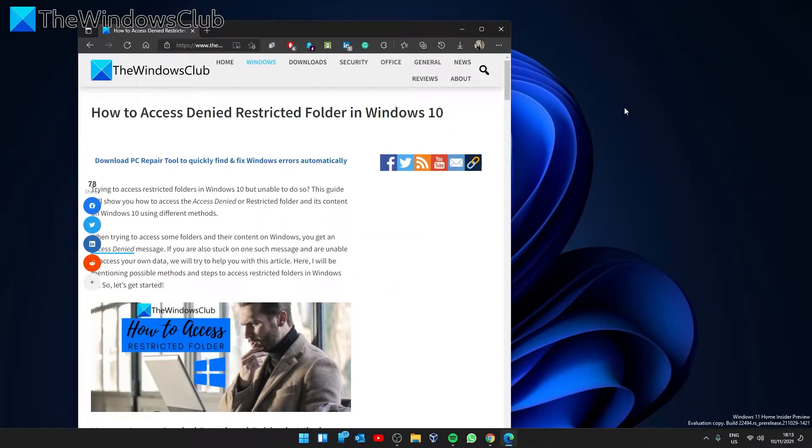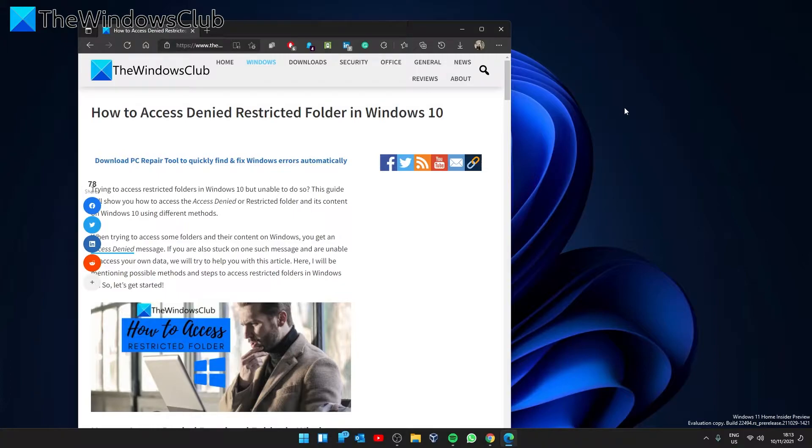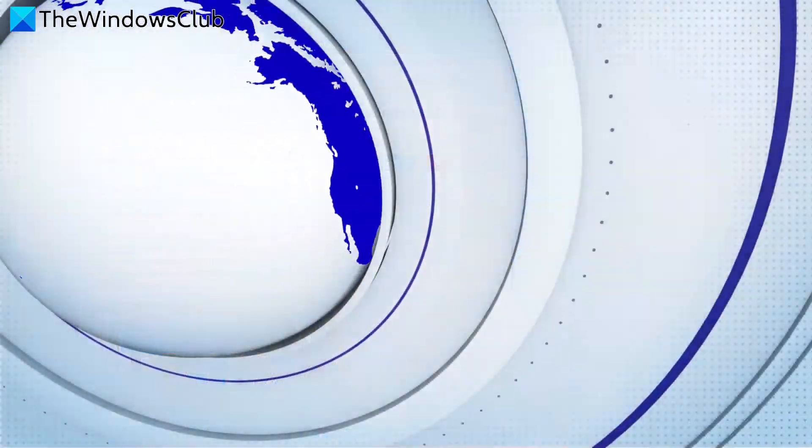Hello Windows Universe. In this video, we'll look at what you can do if you have an access denied restricted folder in Windows. For a more in-depth look at the topic, be sure to check out the article linked in the description.